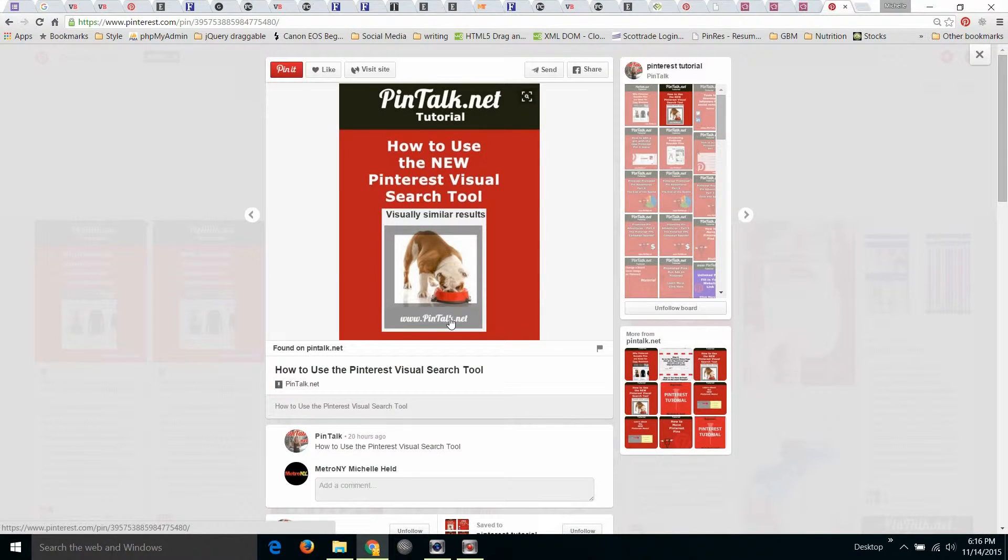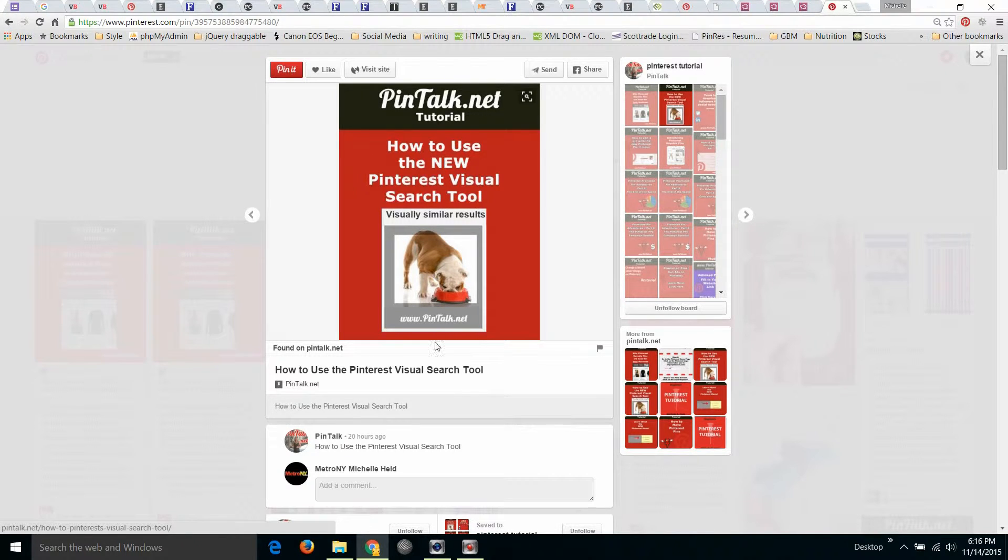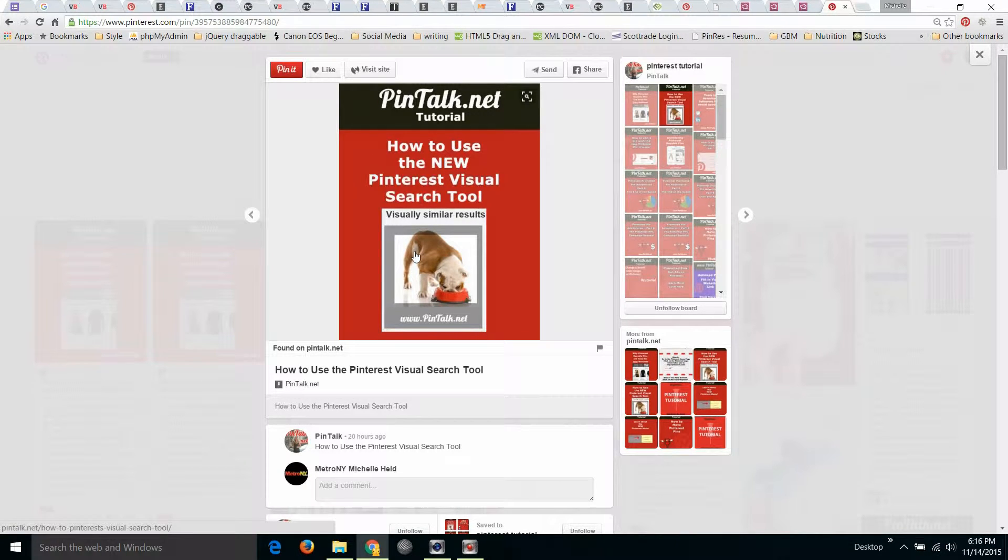So if you visit me on Pinterest and click on this, you'll be able to click through to my blog and read about the visual search tool. But here I'm going to be discussing it, and I thought this would make a great video.